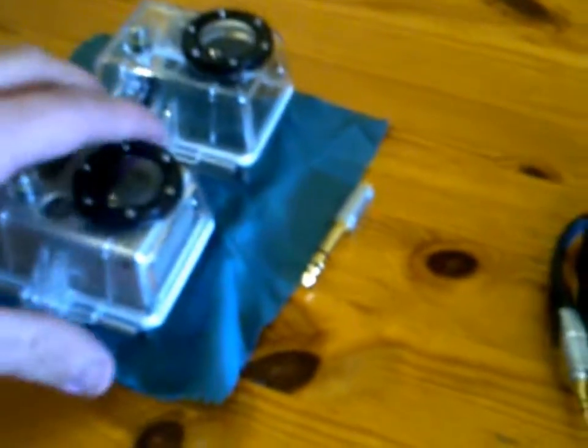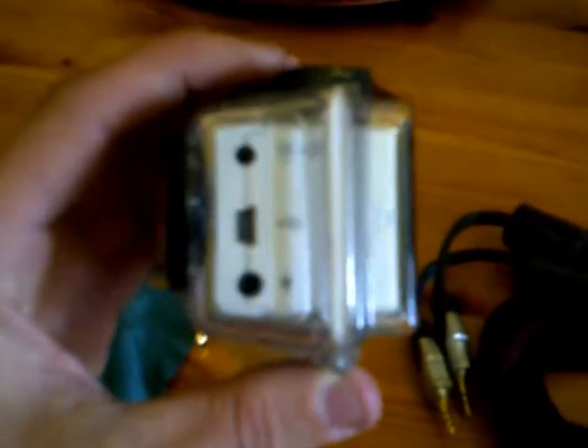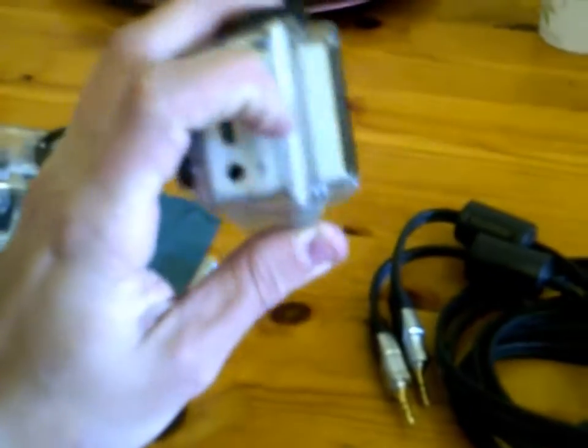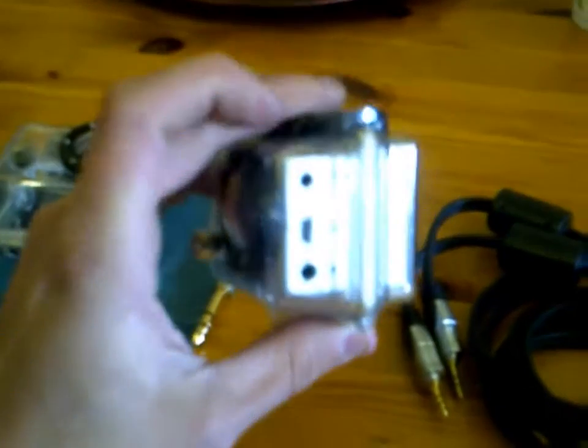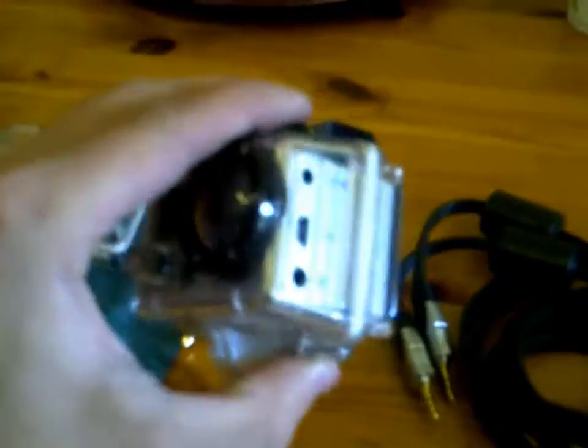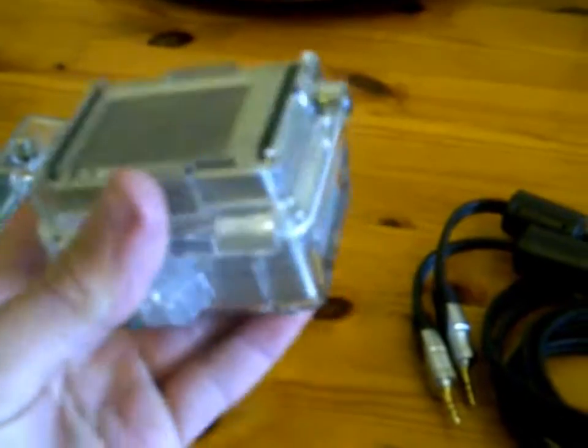The only thing you need to buy for the GoPro is called an open case. As you can see here, it's not clearly visible on this camera, but this is an open case where you can put a microphone in on the other side, so you can reach your